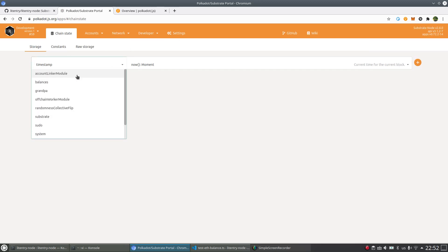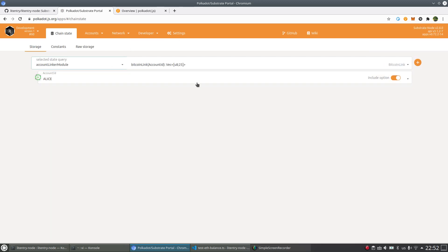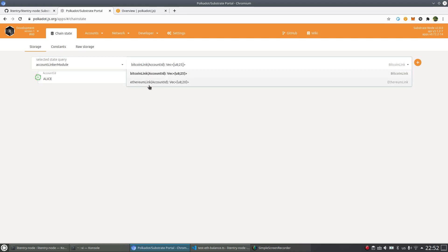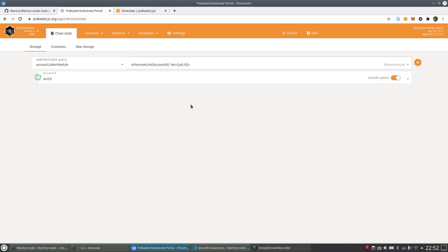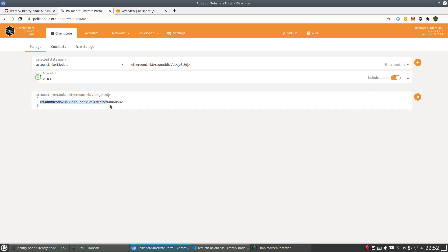And let's check the account link module of Ethereum link from Alice again. Yes, now it is successfully linked because you see here.